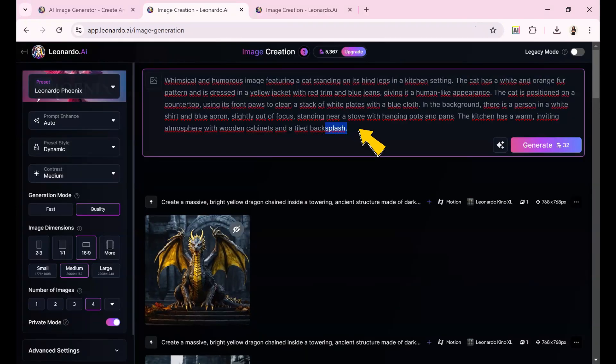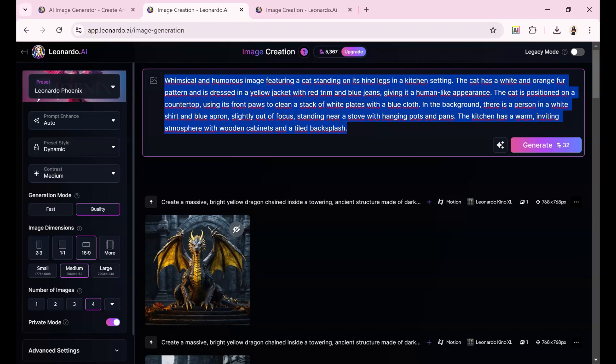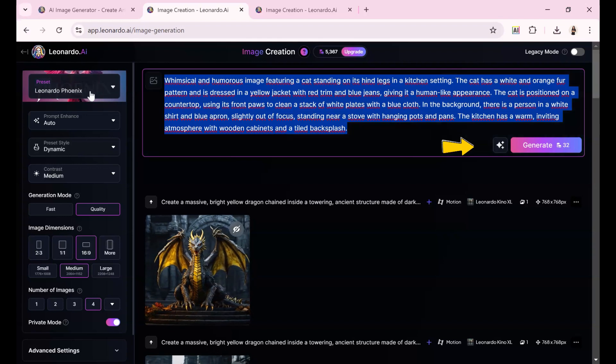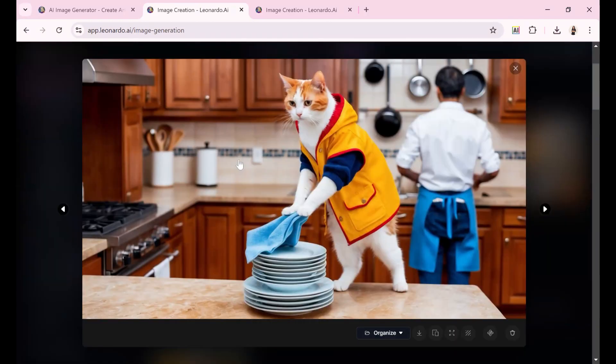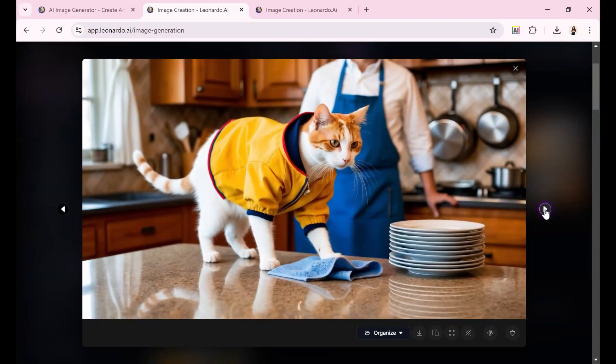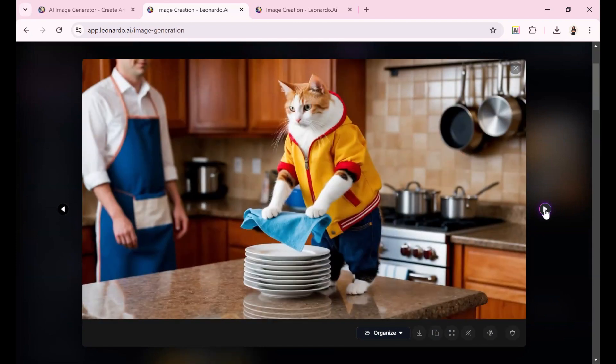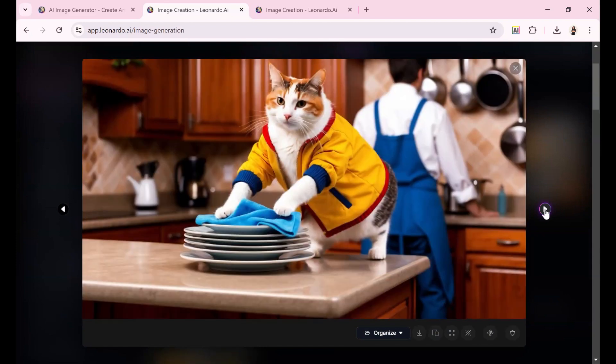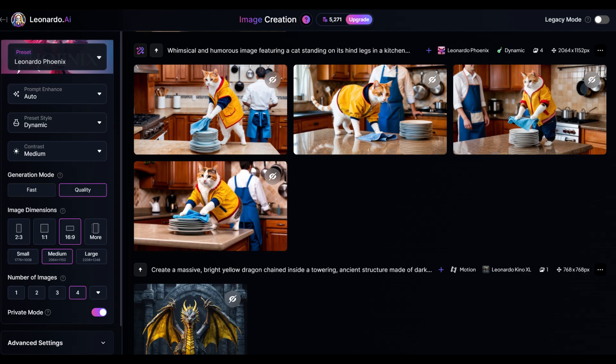Using the generated description, I created four images. The results were distinct yet shared the same vibe and style as the original. They're not exact replicas. Why would you need that? Instead, Leonardo captures the essence of the image, recreating it in fresh and interesting ways while retaining the main theme, colors, and style.